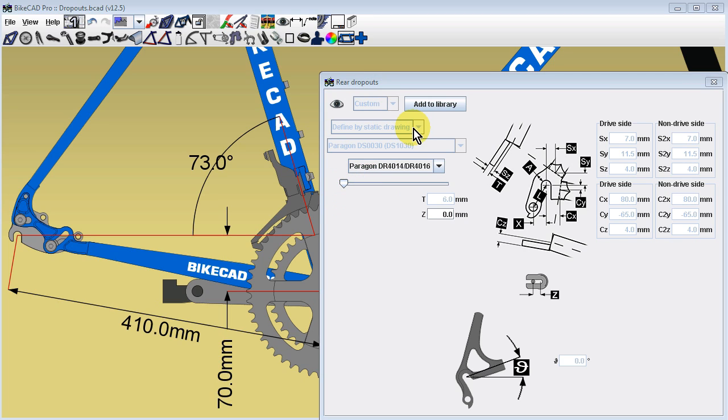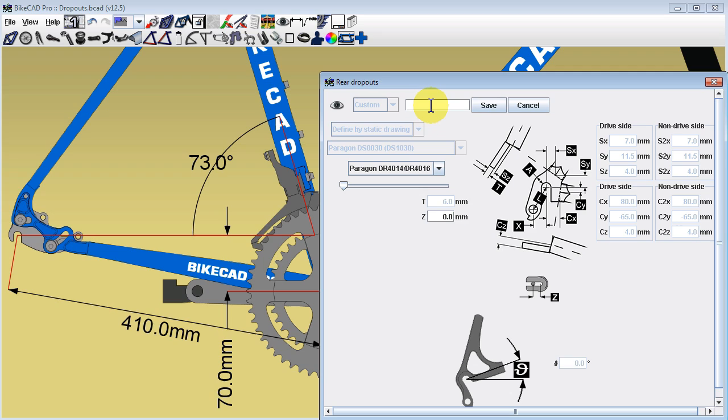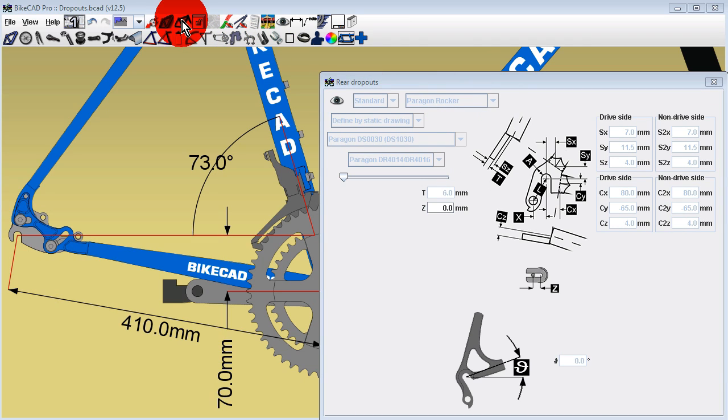New in version 12.5 is the option to save any of these dropouts to the list of standard dropouts. Doing this could save the time of finding your favorite dropout and insert combination from a long list of static drawings.